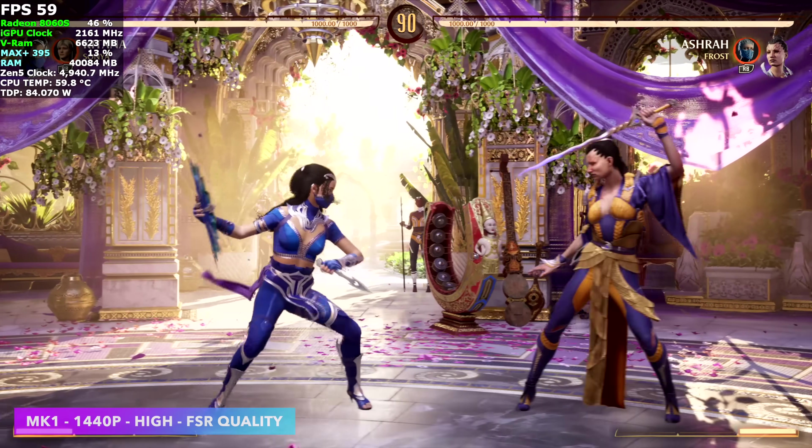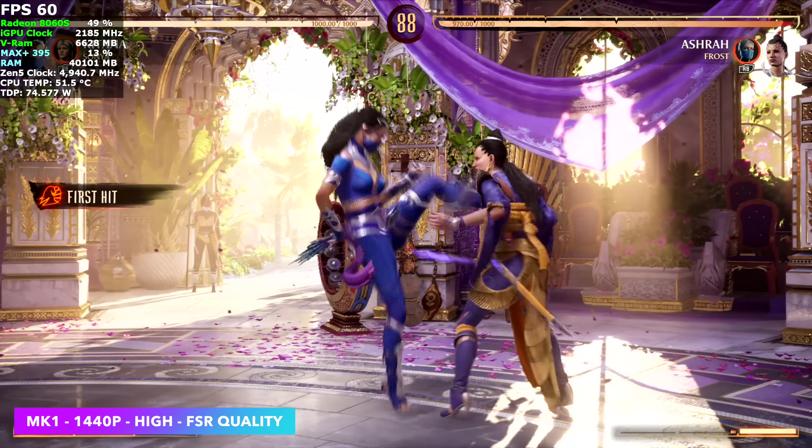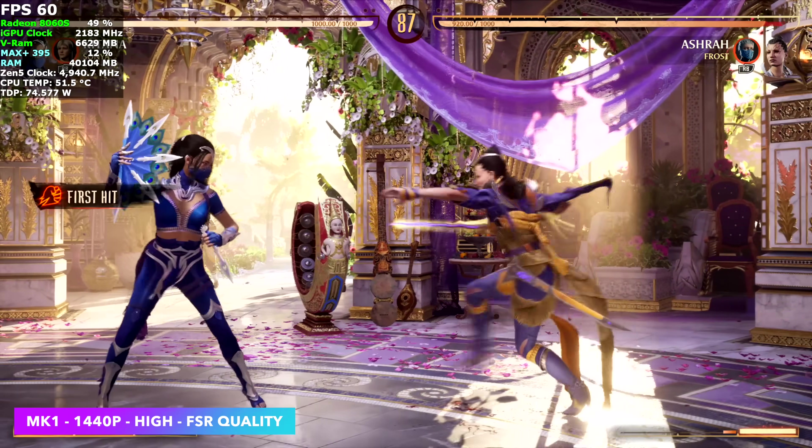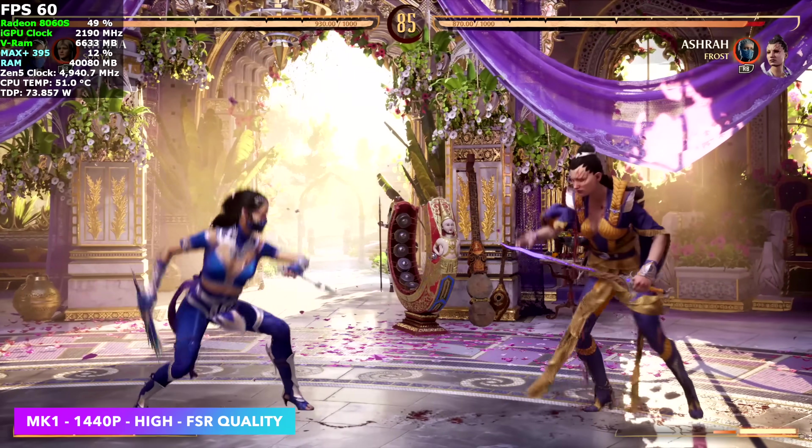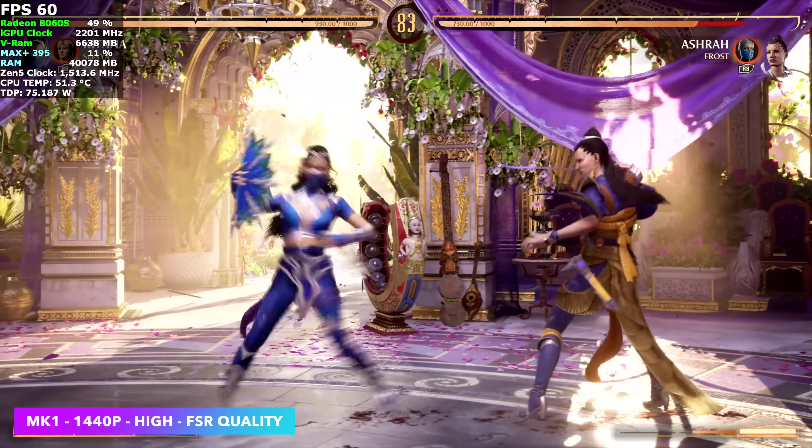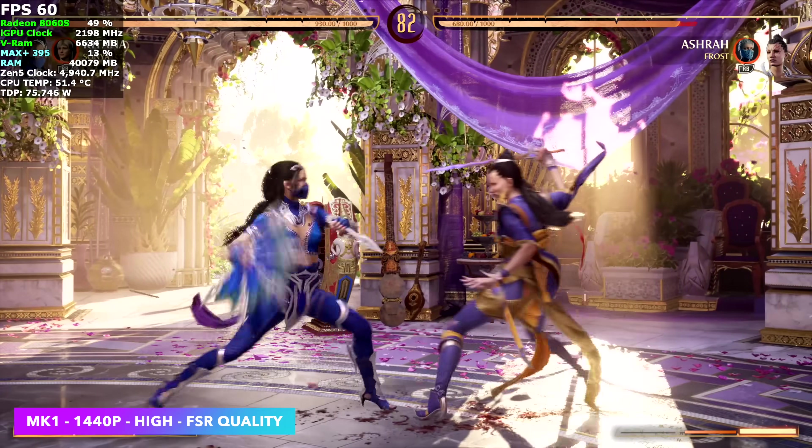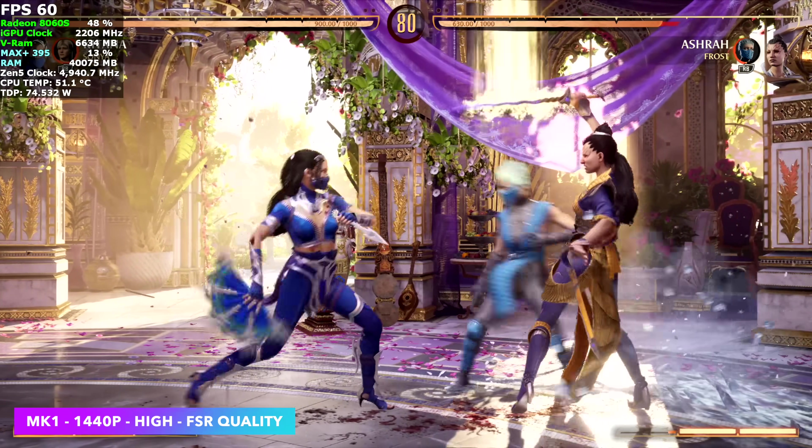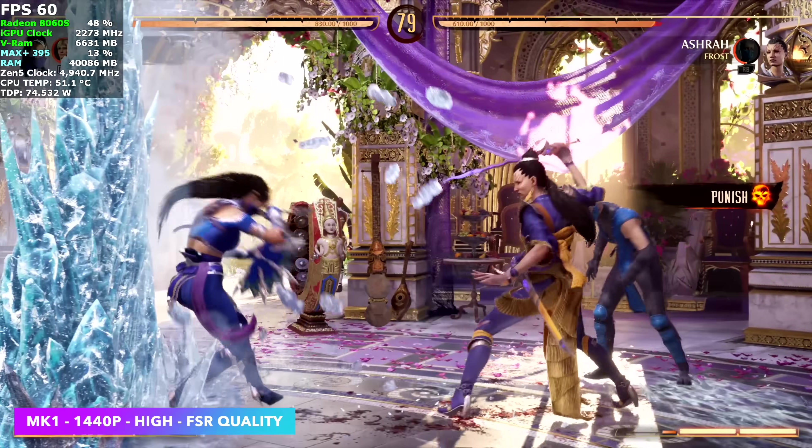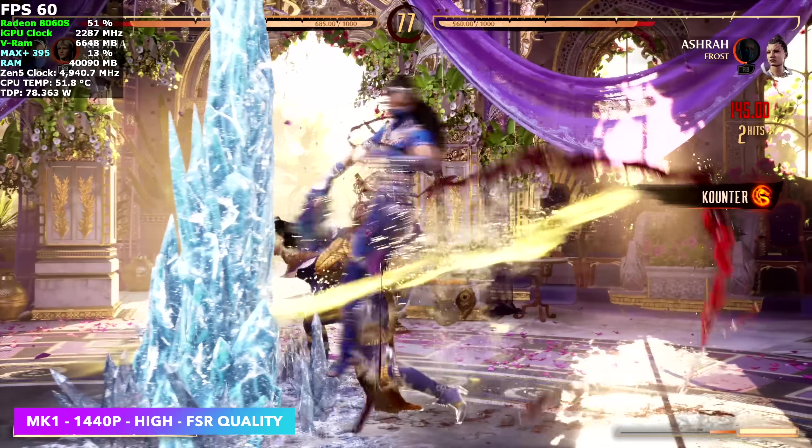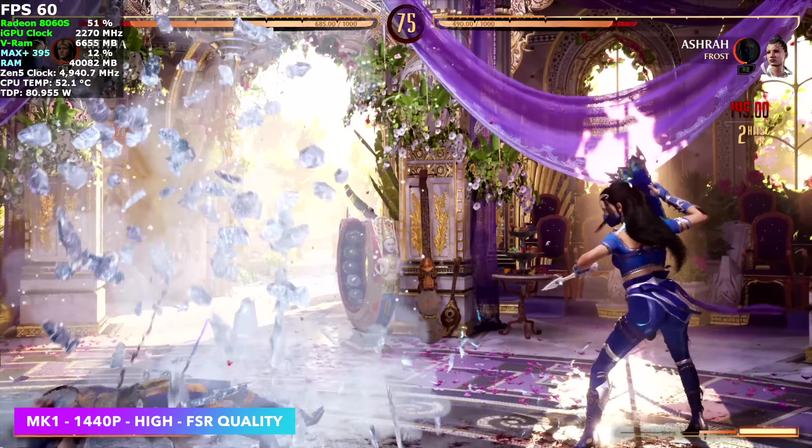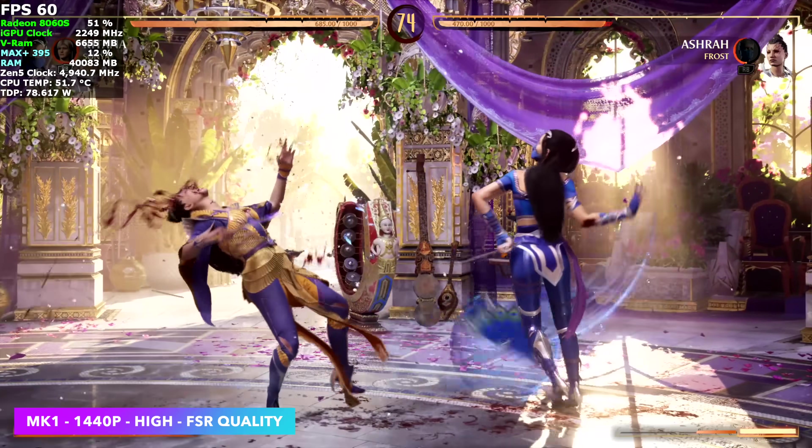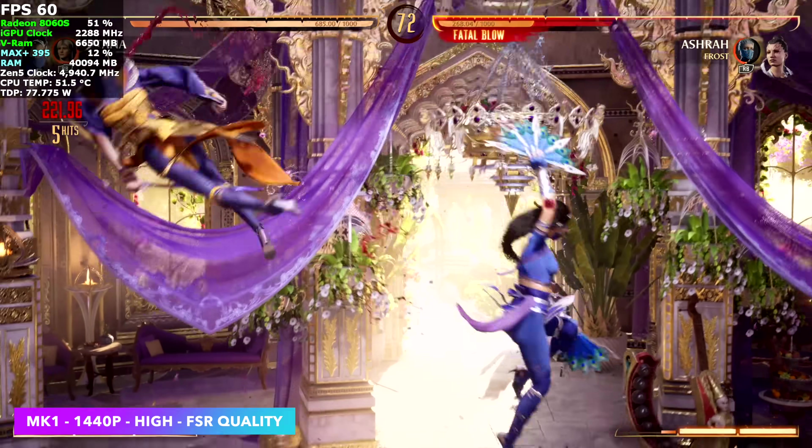I wanted to put at least one fighting game in here. We've got Mortal Kombat 1, 1440p high. I only needed to take FSR to quality with this. I could probably go to very high settings with it the way it's performing right now. It's hardly maxing out the GPU and CPU, but we're at a steady 60 with this game and it does look great.